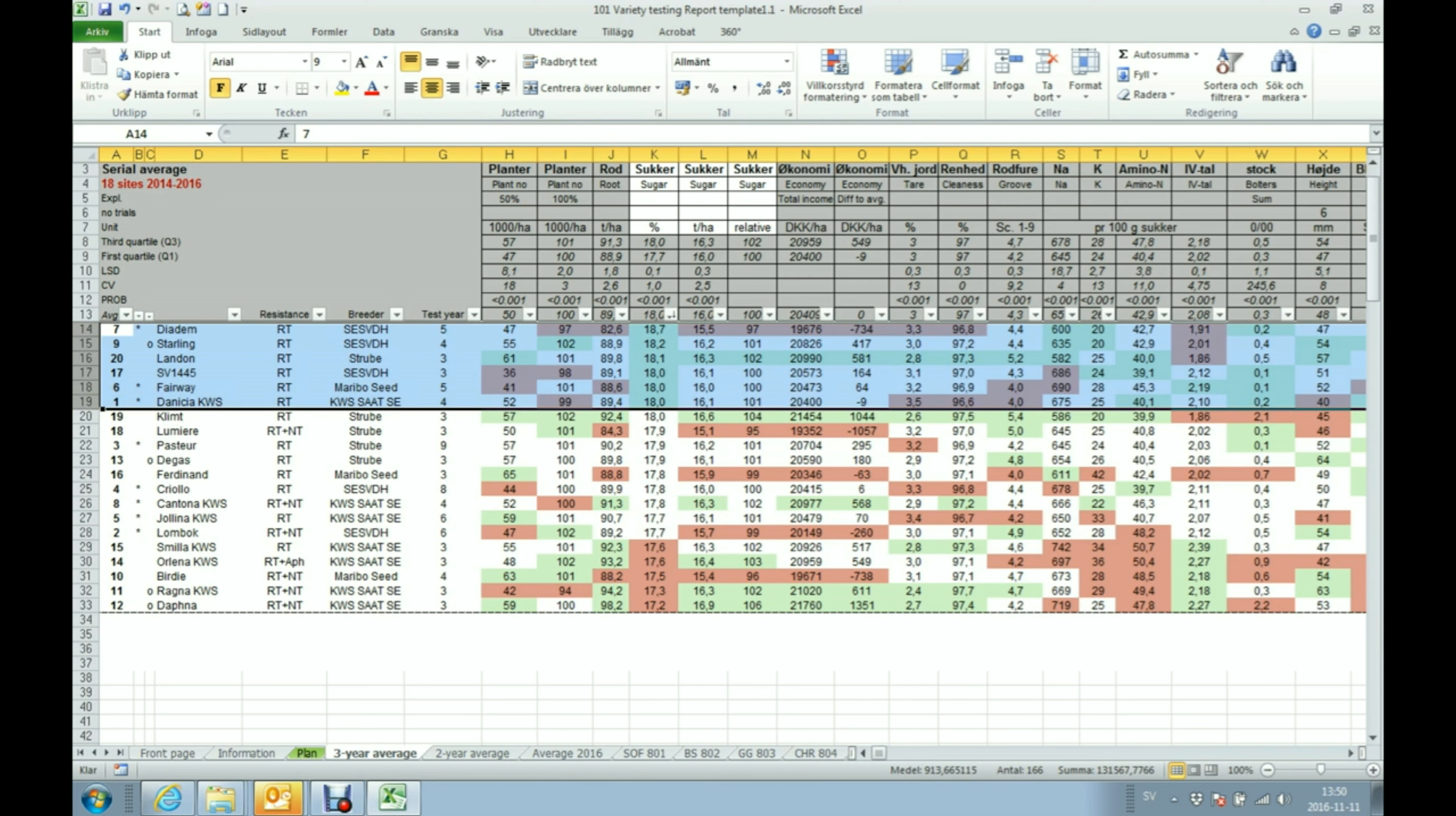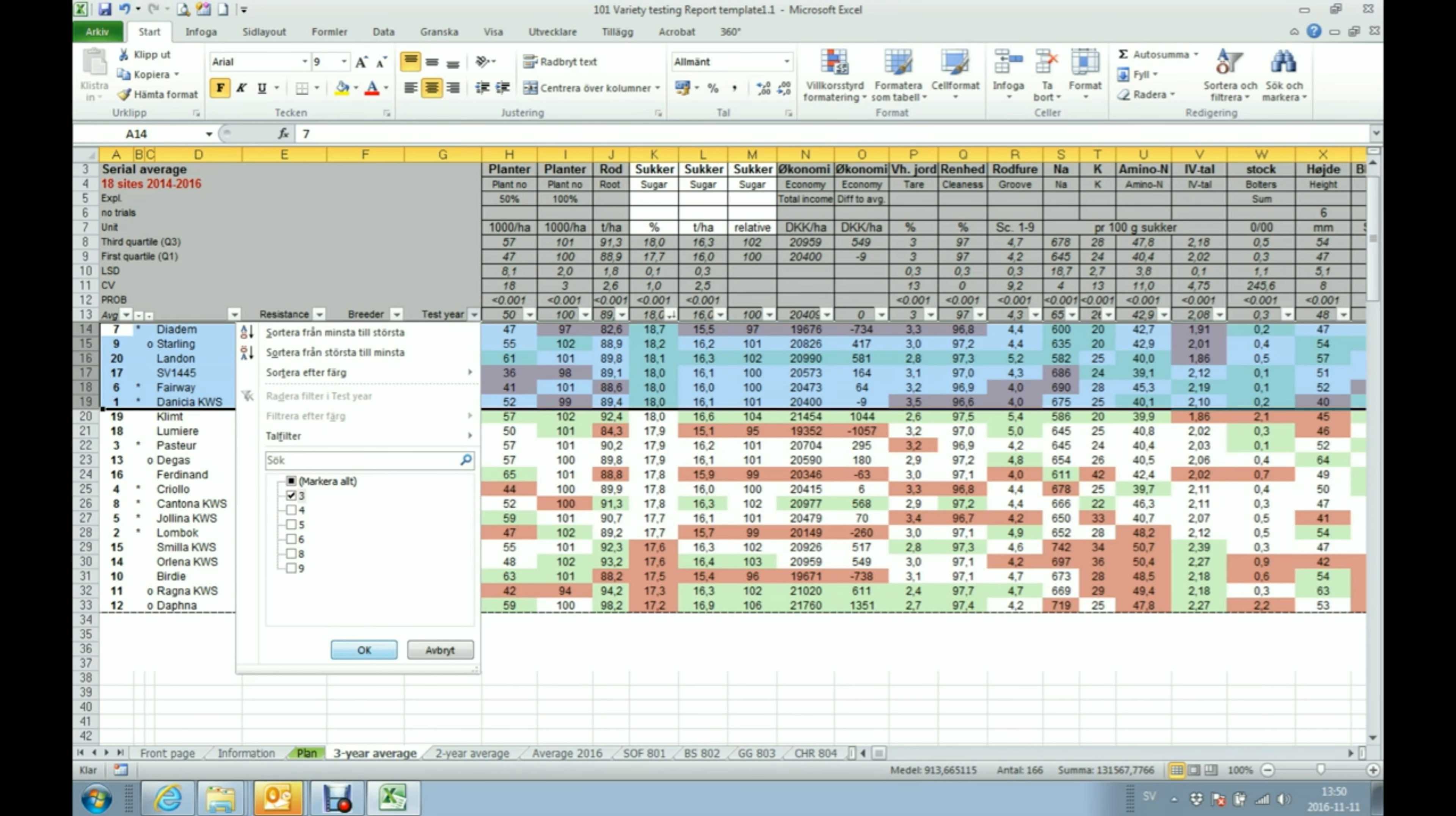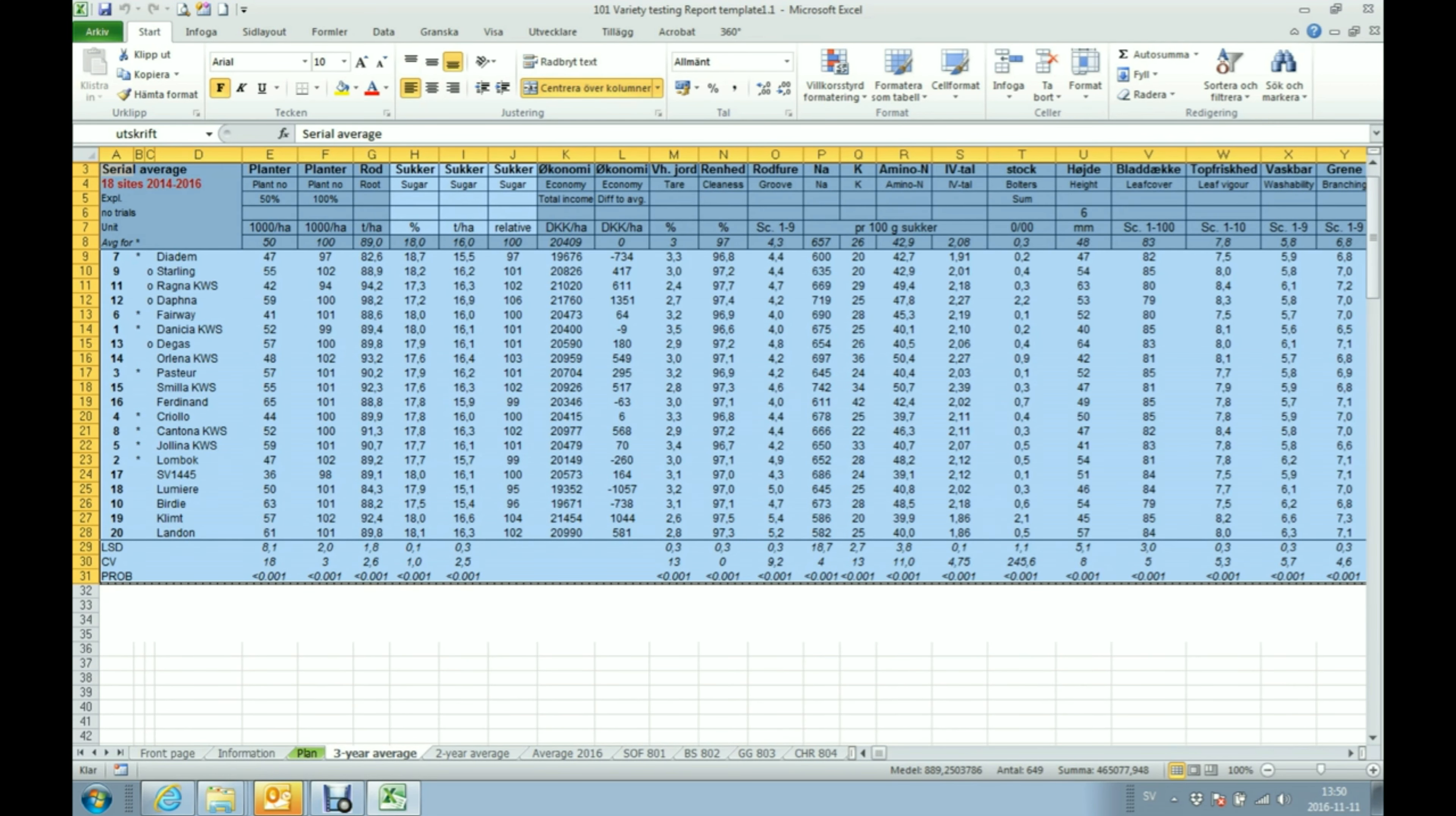You also have the possibilities to add filters. For example I'm only in this case interested in looking at the three-year varieties. Now I have the filters added. If I would like to go back to the original formatting I just press Ctrl Q again and I'm back.